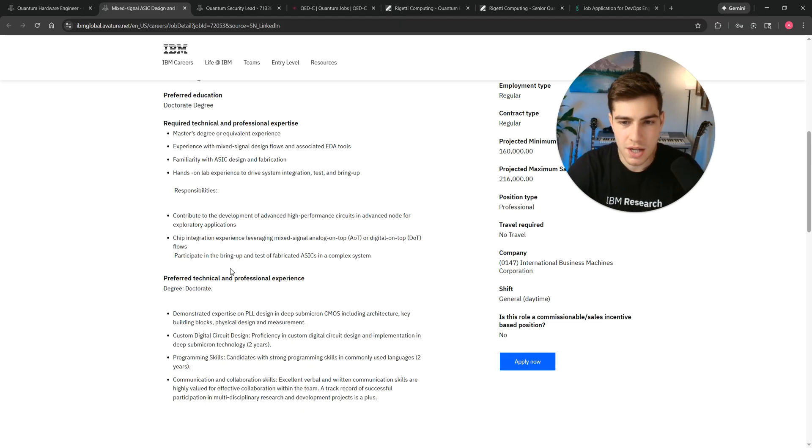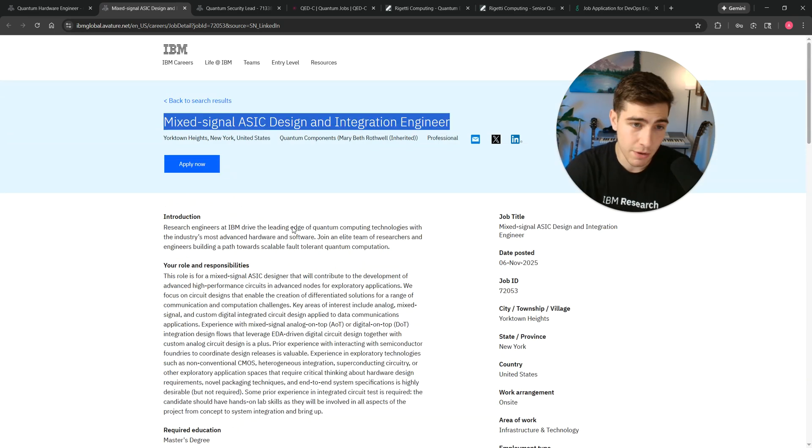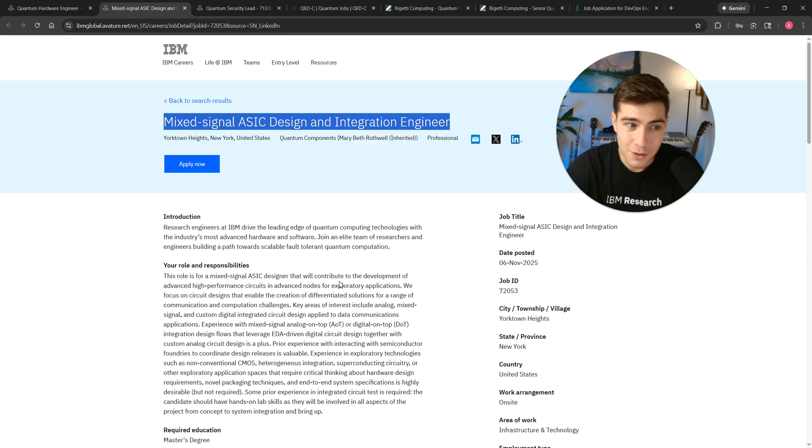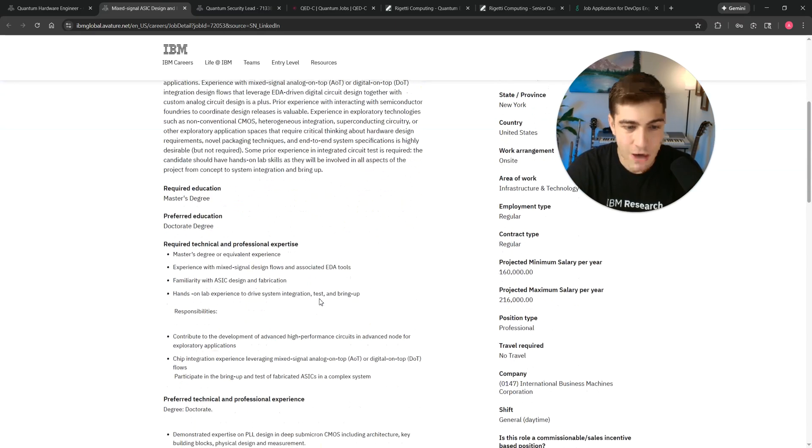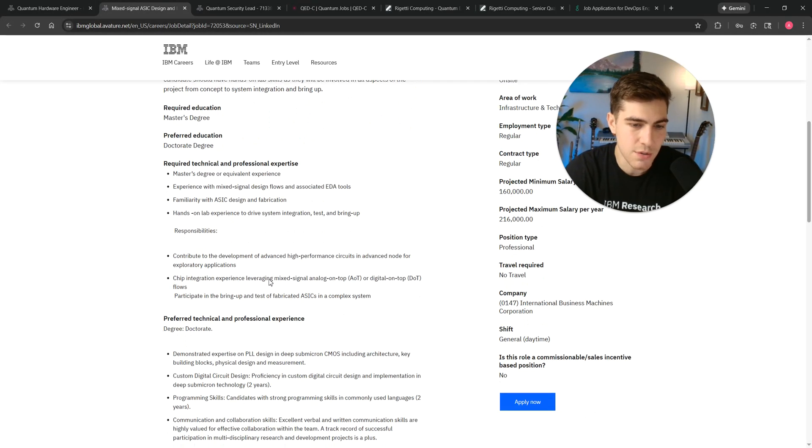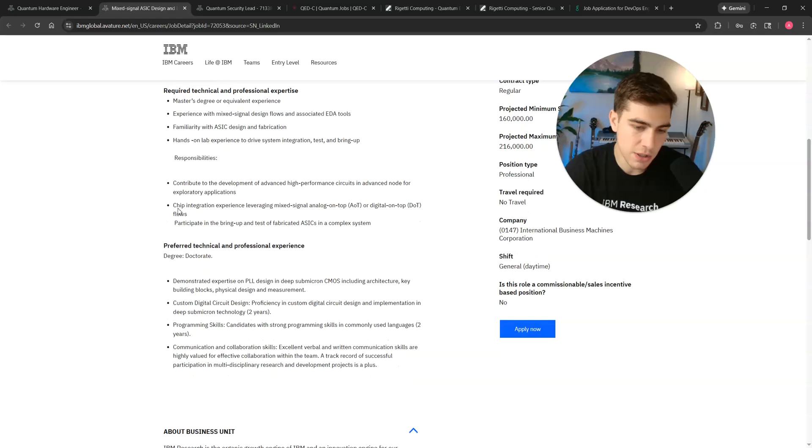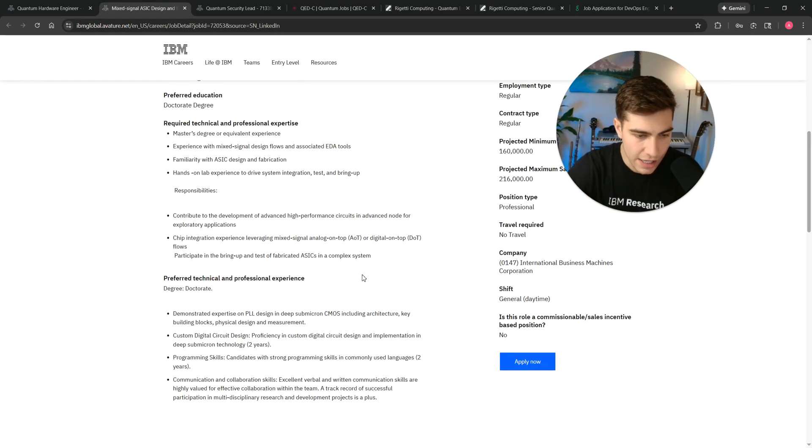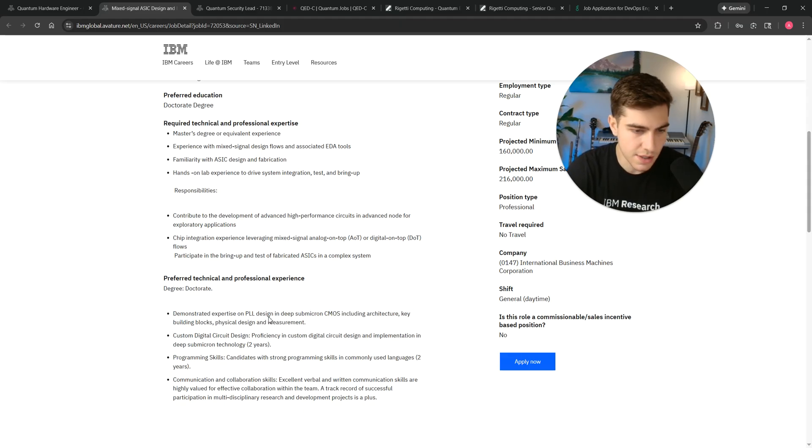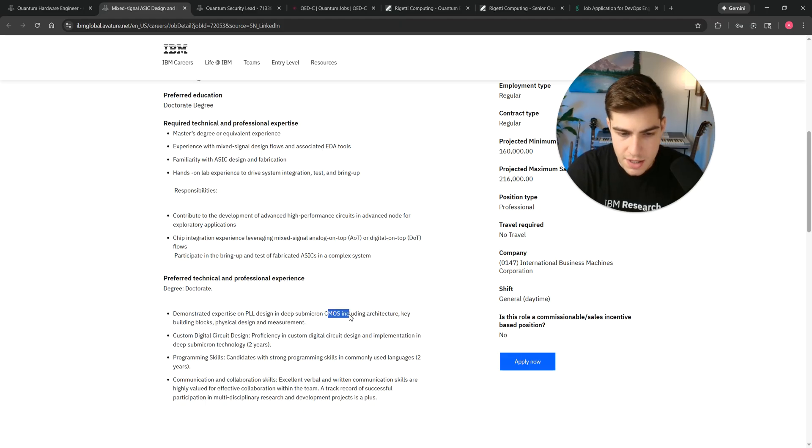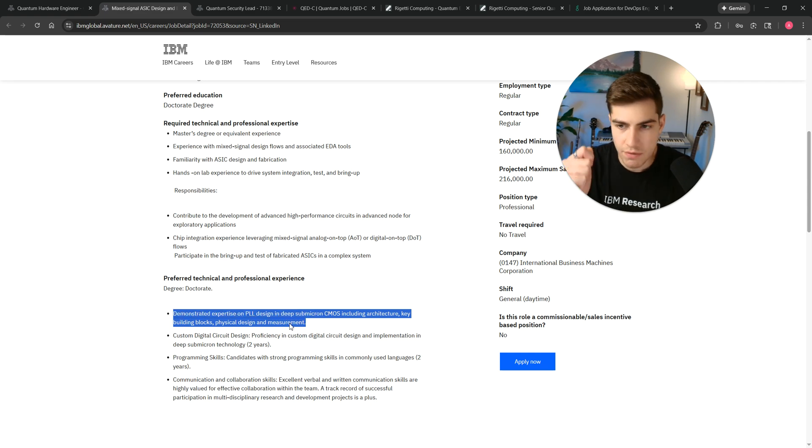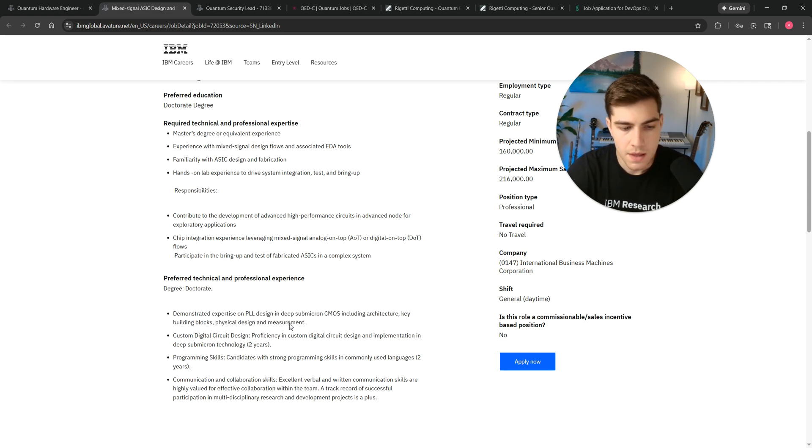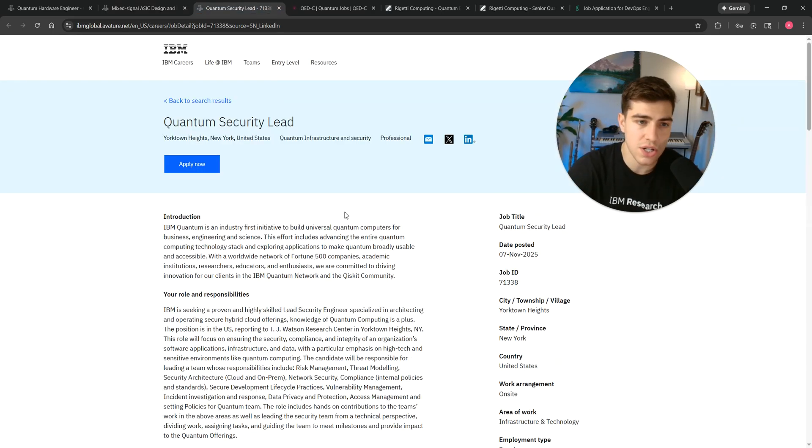A lot of the people that work on this ASIC design team, I work very closely with this ASIC design team, most of them don't know anything about quantum computing. They know how to design really good ASICs. They know how to design hardware, and that is what their job is, and that is how we are driving the results. So, again, the purpose of this job, you can look through it yourself, you basically want to be somebody who has a lot of depth of experience designing CMOS circuits. Demonstrated experience on phase locked loop PLL design in deep sub-micron CMOS, including architecture, key building blocks, physical design, and measurement. They want you to be somebody who is very deep on the CMOS design and CMOS measurement. So, again, it's picking a core technical skill and then getting good at it.